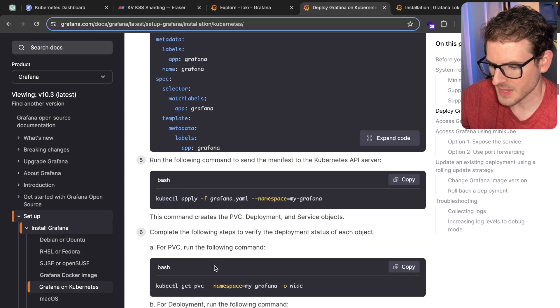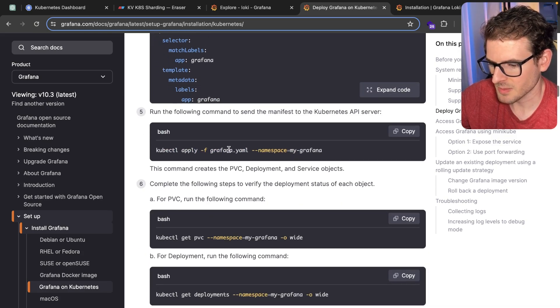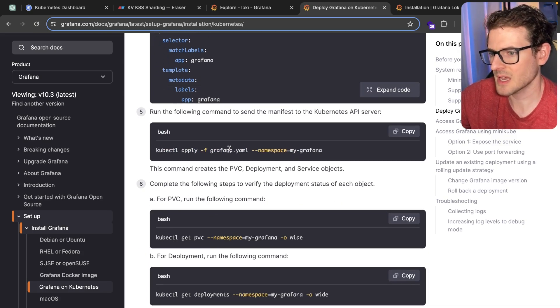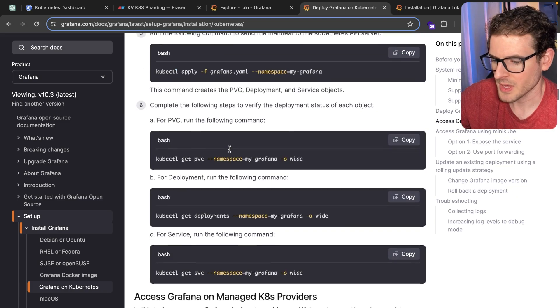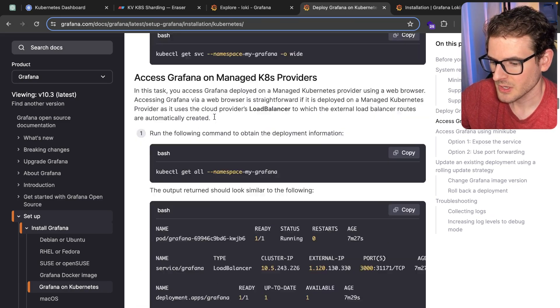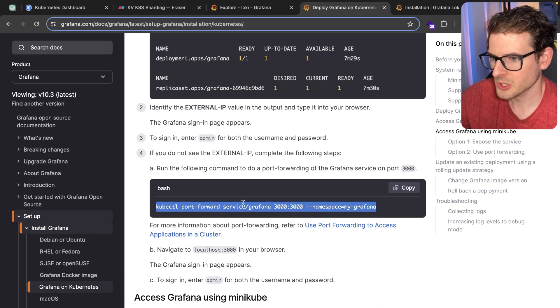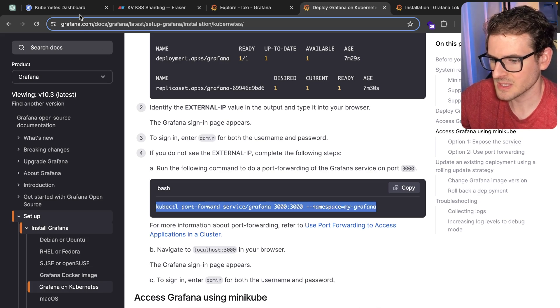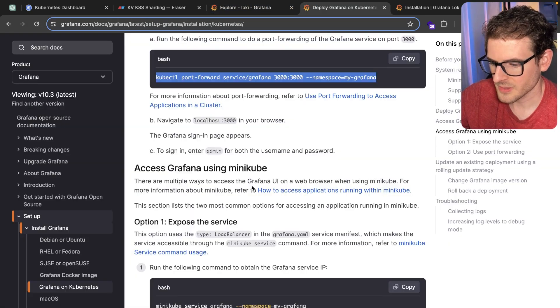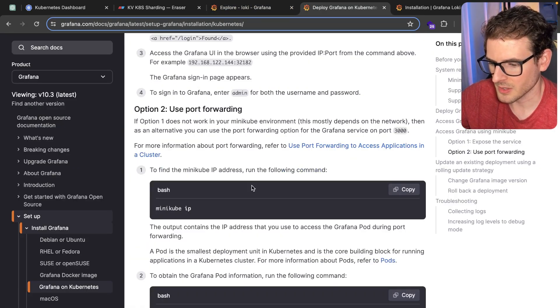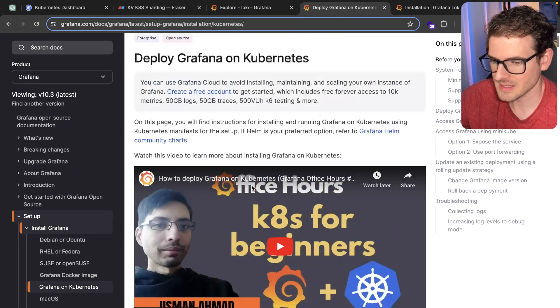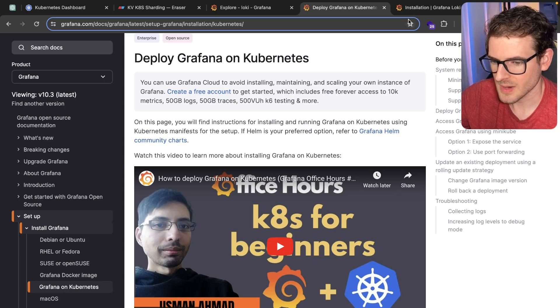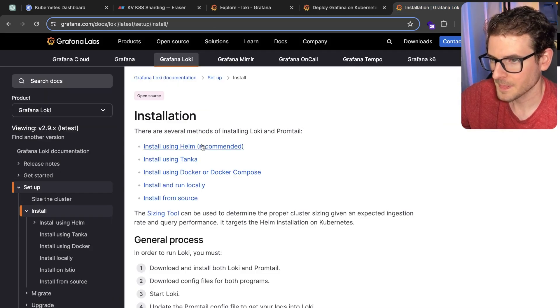Then you basically just apply it. That'll set up the Grafana dashboard. Once you've done that, you can do a port forward to your cluster so that you have access to see it on port 3000. That's the first step, you have to set up Grafana so you can see the logs.